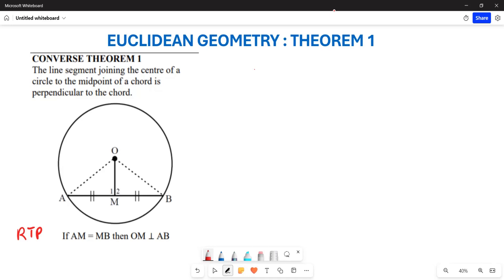It's Mr. Chattel here, welcome to Back to Basics. We want to look at the converse of Theorem 1. Remember that Theorem 1 states that a line from the center perpendicular to the chord bisects the chord. The converse states that a line from the center joining to the midpoint of the chord is going to be perpendicular to the chord. Basically, we want to prove that OM is perpendicular to AB.